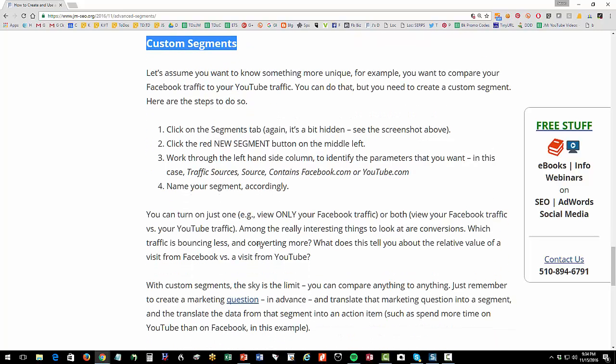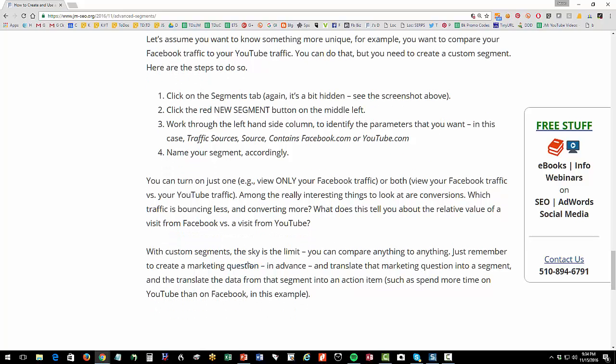You go and create a new segment, and you can create it. Think of something that you want to know in the real world. Think of a question such as my traffic from Oklahoma versus my traffic from Texas, my traffic from YouTube versus my traffic from Facebook. The sky is really the limit here as you create these segments.